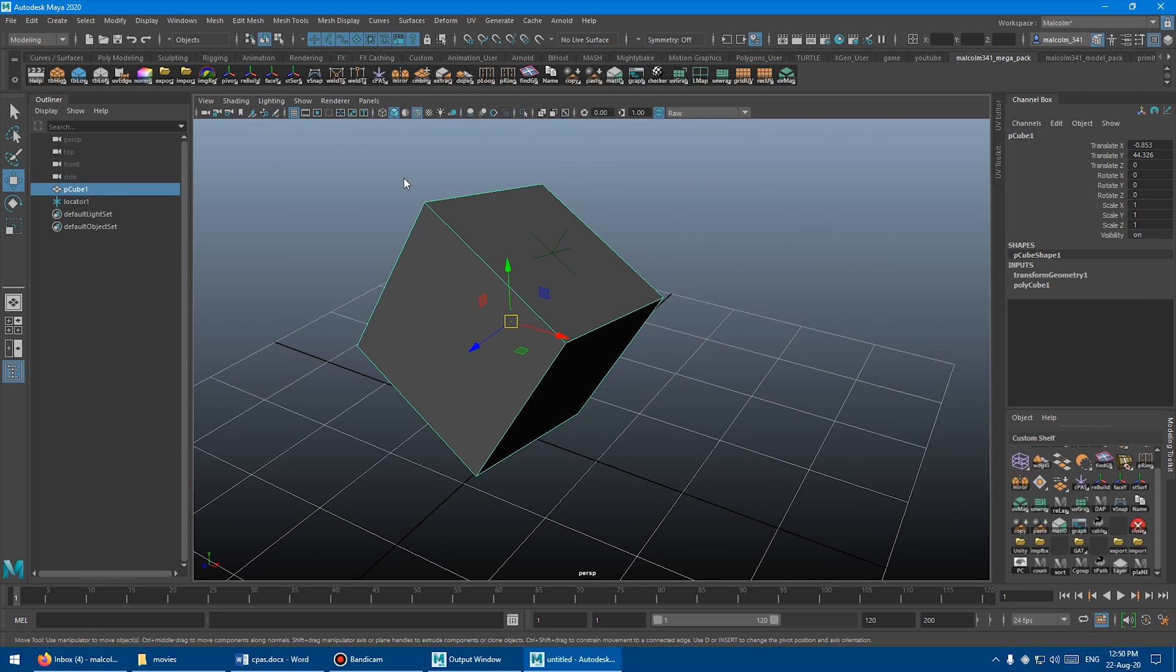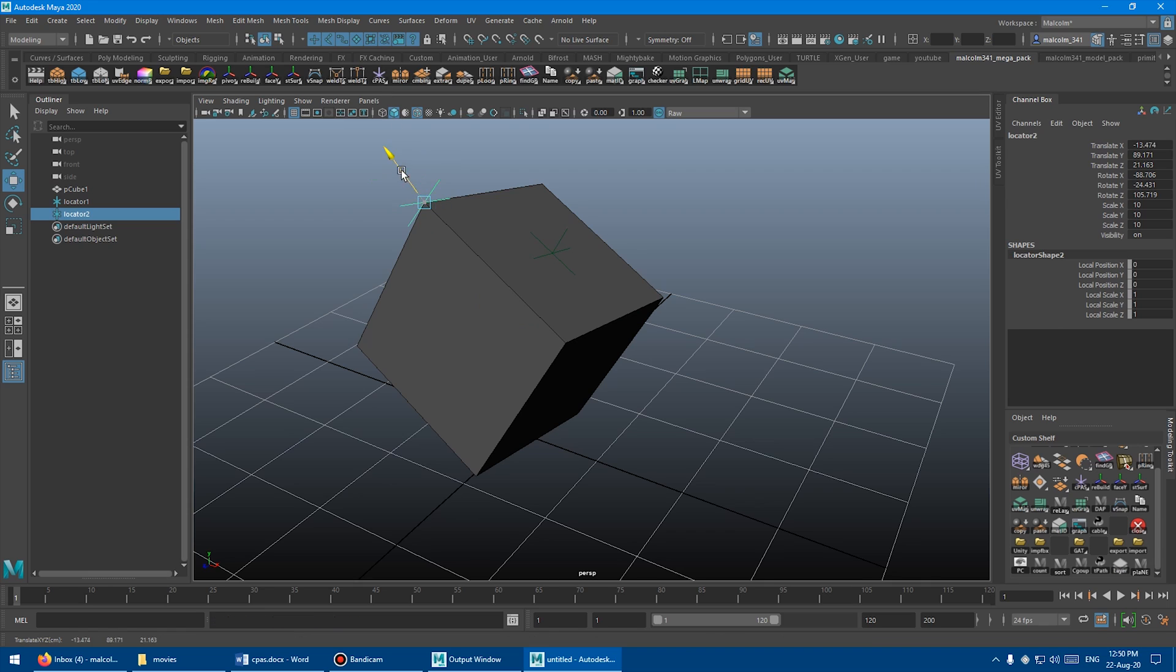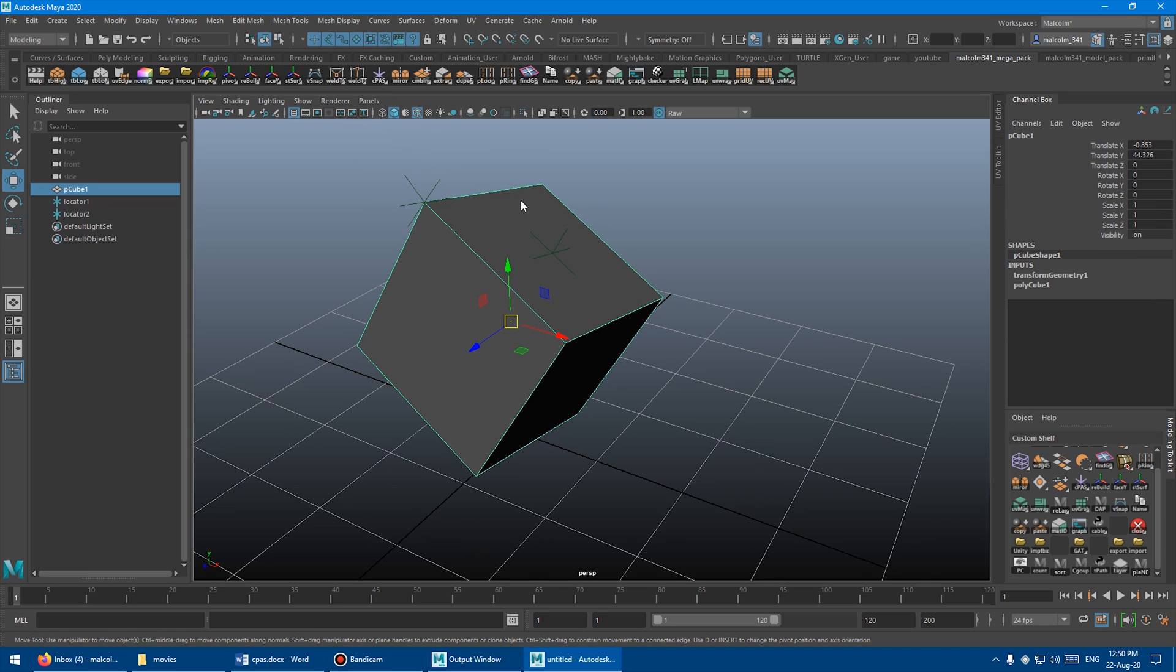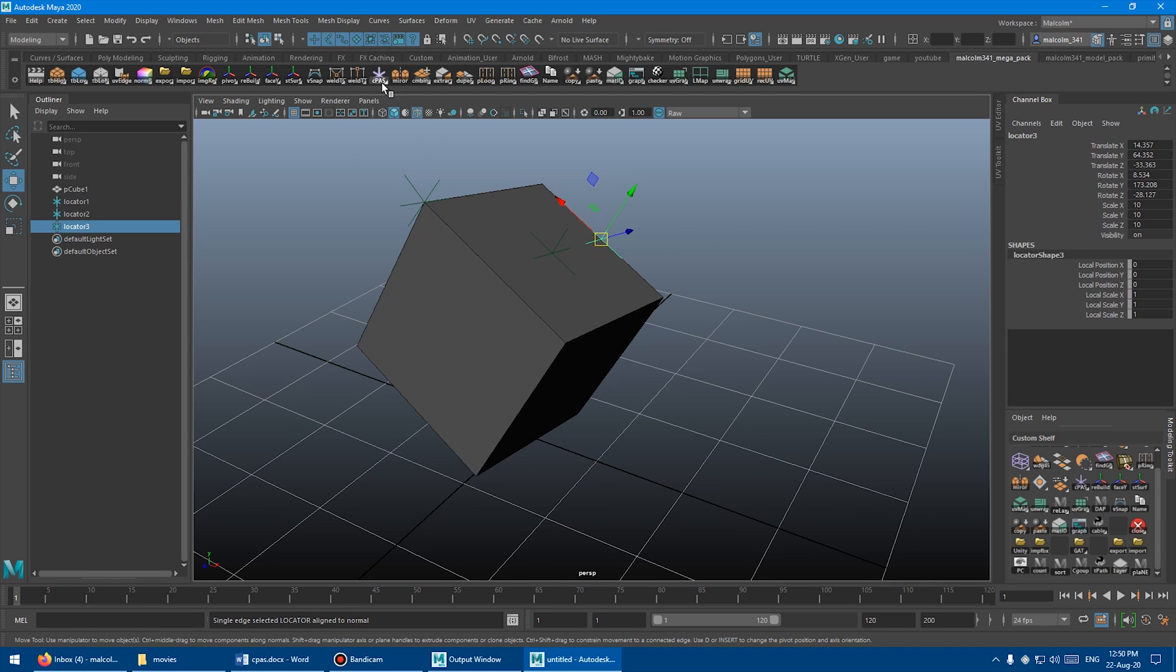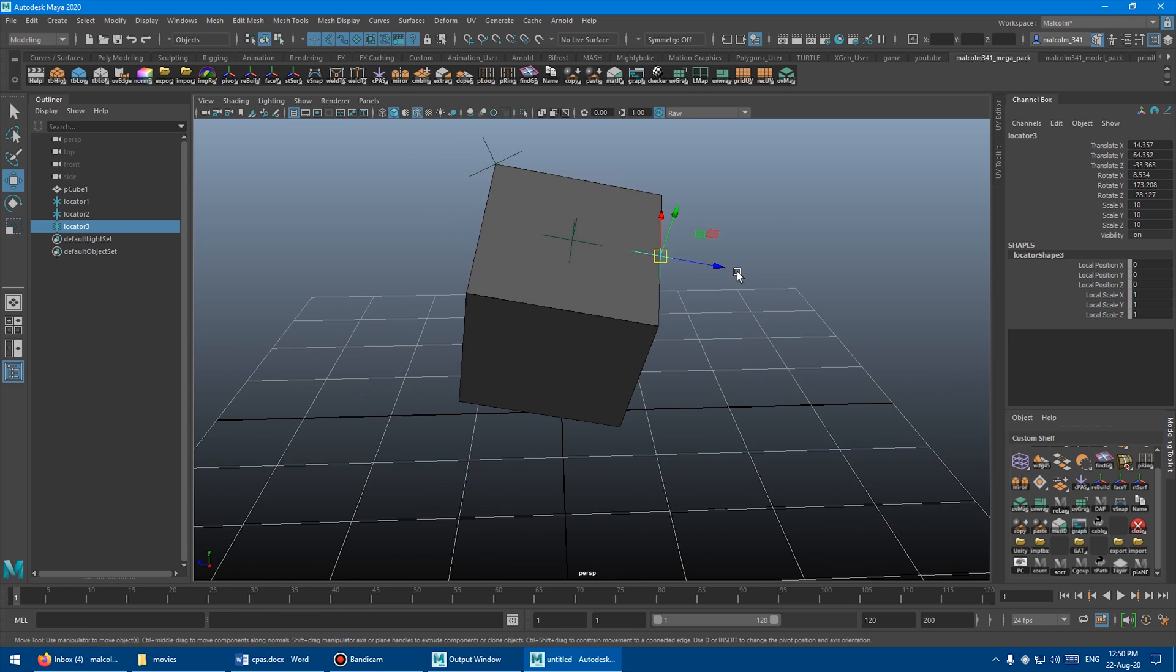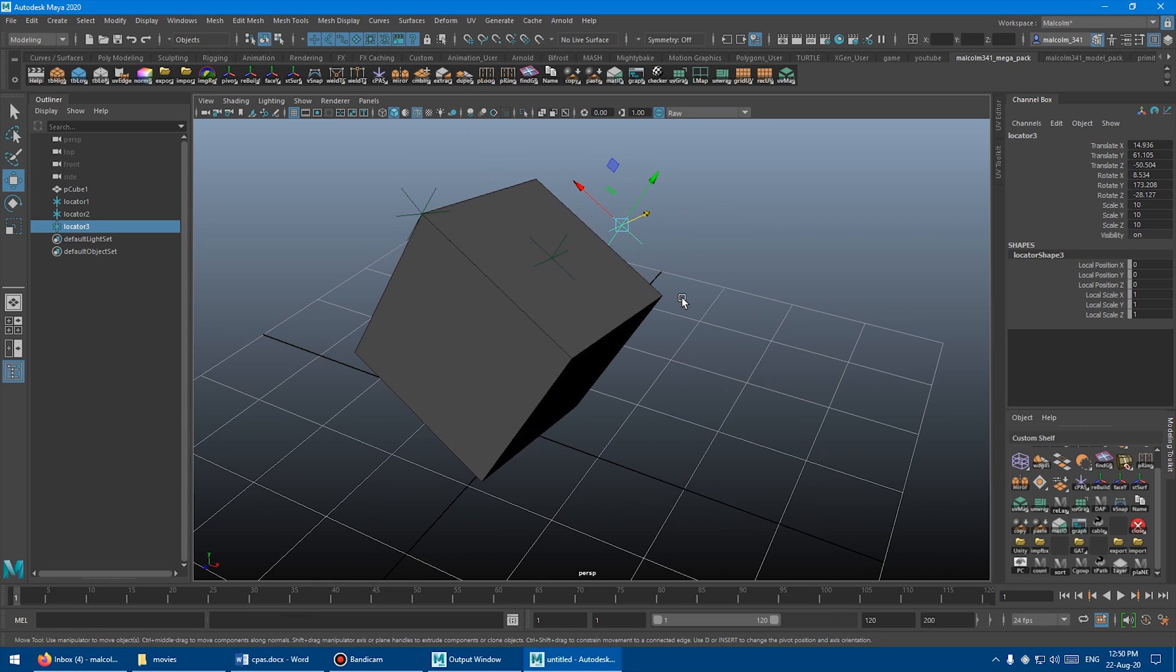Now, if you had a vert and you did the same thing and you clicked it, you'd get the locator aligned with the vert normal, and so on and so forth, an edge, whatever, click it, and you'd get it aligned with the edge normal there.